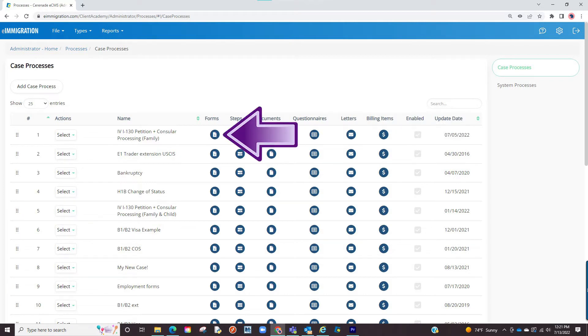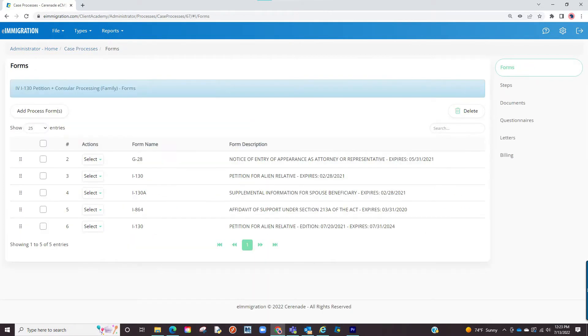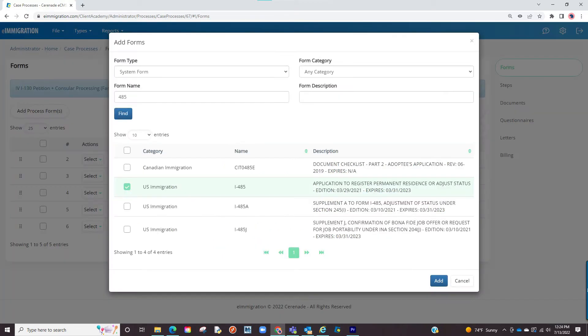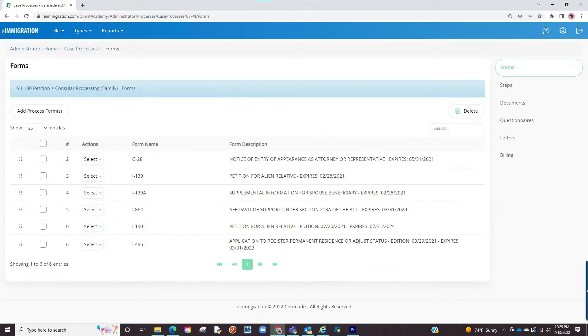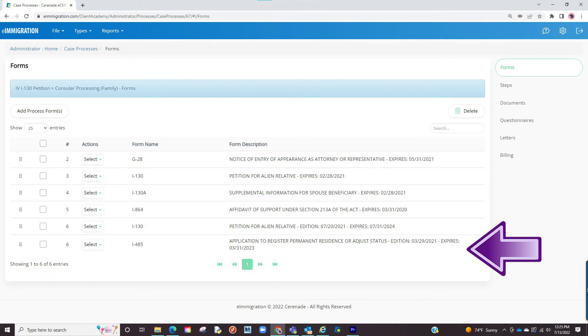If selecting forms, it allows you to choose the default forms when selecting this case. You will proceed to add process forms. Search for the form and once located click on the check box and finalize by selecting add. Once added, every time you select this type of case, it will pull the list of forms you just modified.